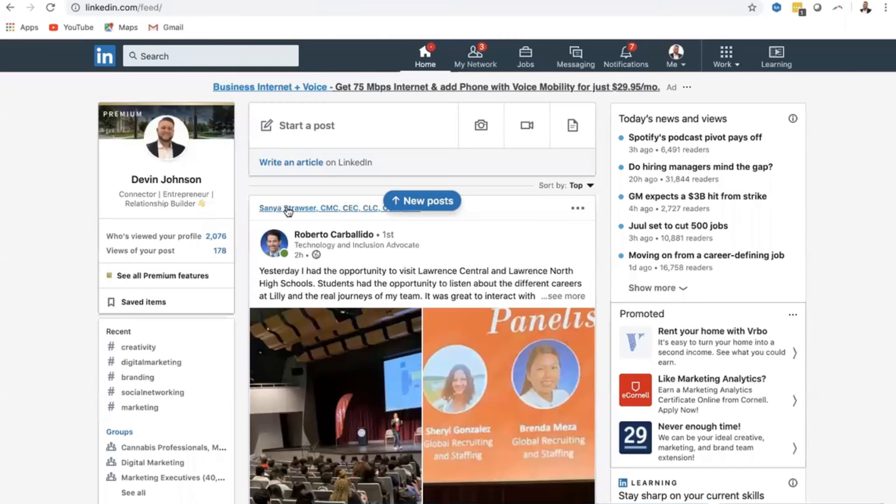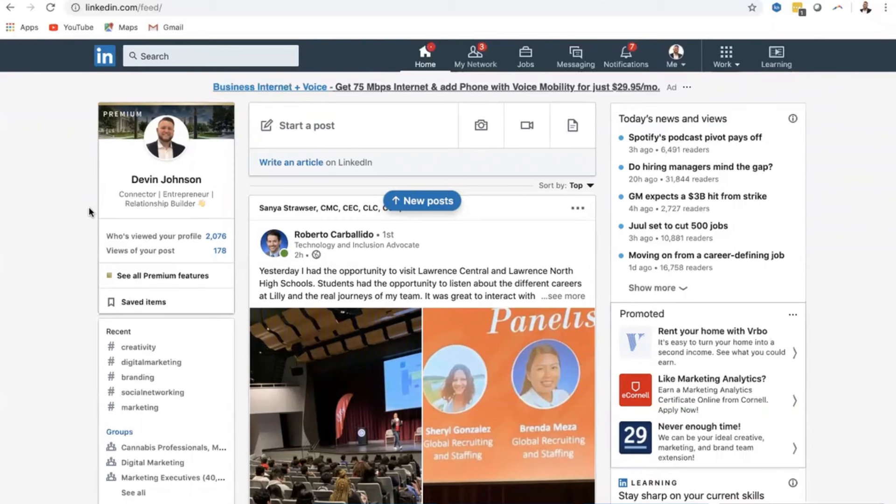So jumping into LinkedIn, I just want to highlight one thing really quick. You do not have to be a premium user or leverage sales navigator in order to use our product. We work with all upgrades with LinkedIn, however it is not mandatory.